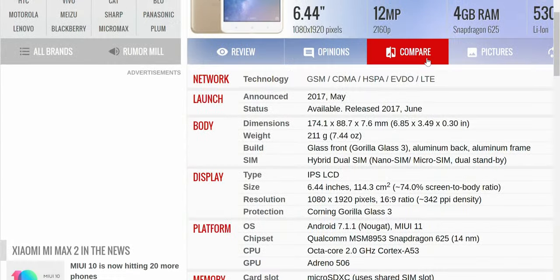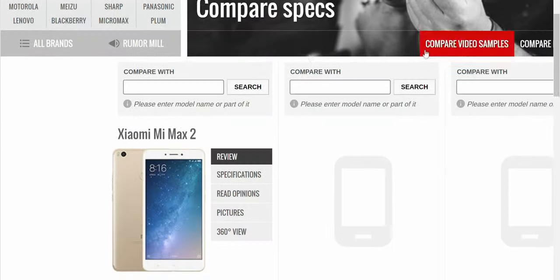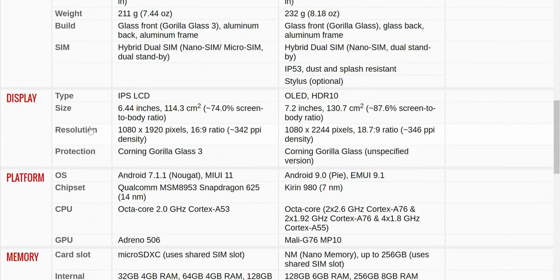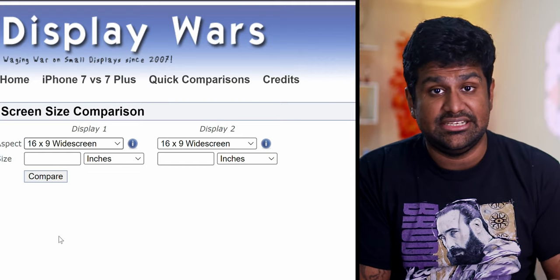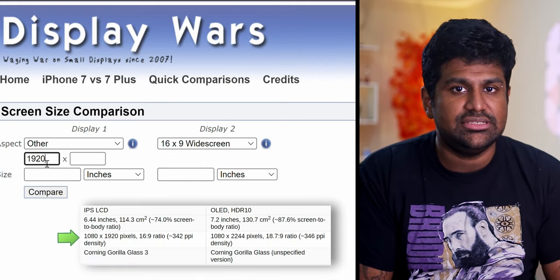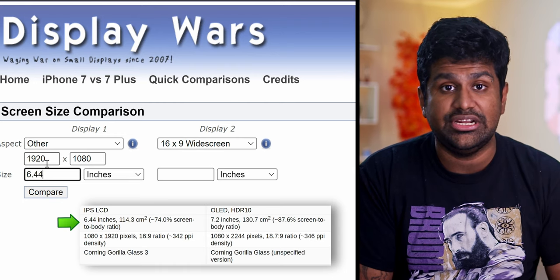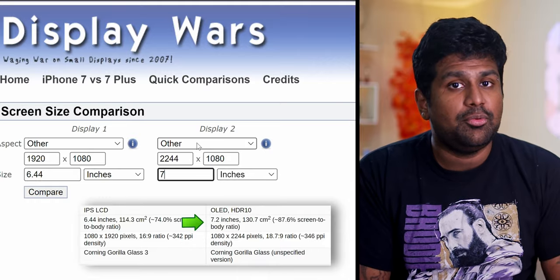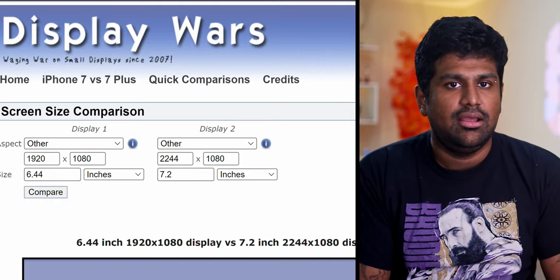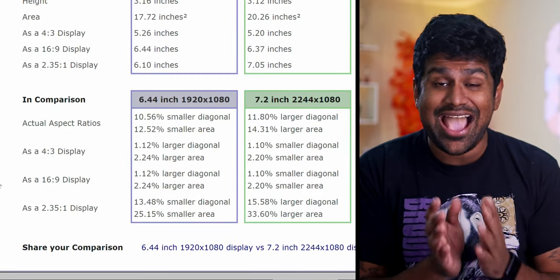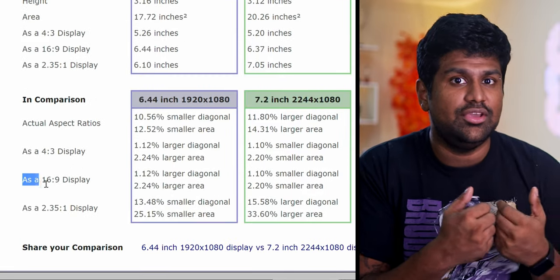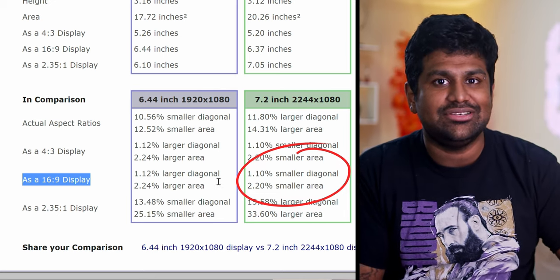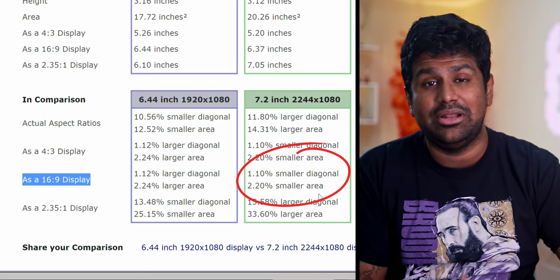Let's move on to the second example — this one's a lot more interesting. Go to GSM Arena, search for the Mi Max 2, hit Compare, select the Mate 20x, and scroll down to display to note the information. On displaywars.com, change the values. Remember to swap the resolutions: 1920x1080 for the Mi Max 2 with 6.44 inches, and 2244x1080 for the Mate 20x with 7.2 inches on the diagonal. Hit Compare. For regular 16x9 content, you actually lose screen real estate going from the Mi Max 2 to the Mate 20x, because you're going from a 16x9 screen to an 18.7x9 screen.